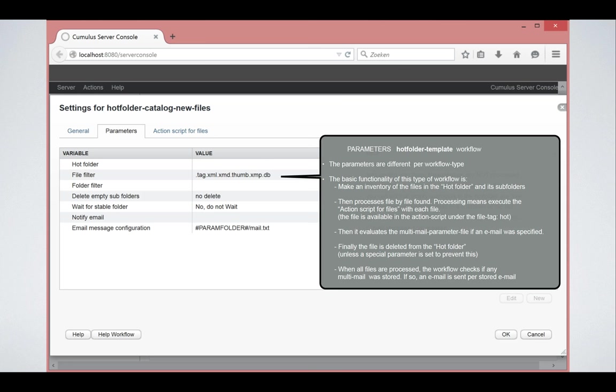And then you can also delete empty folders. If people are dropping in files in folders, once the files are processed, by default, the folders stay there. So you can delete them if you want with this functionality.